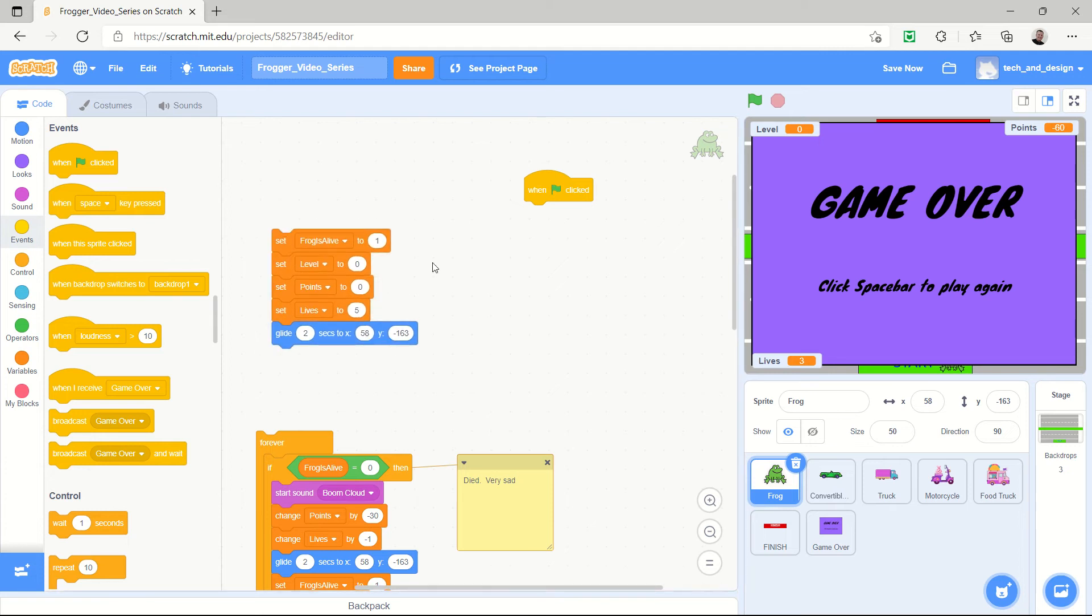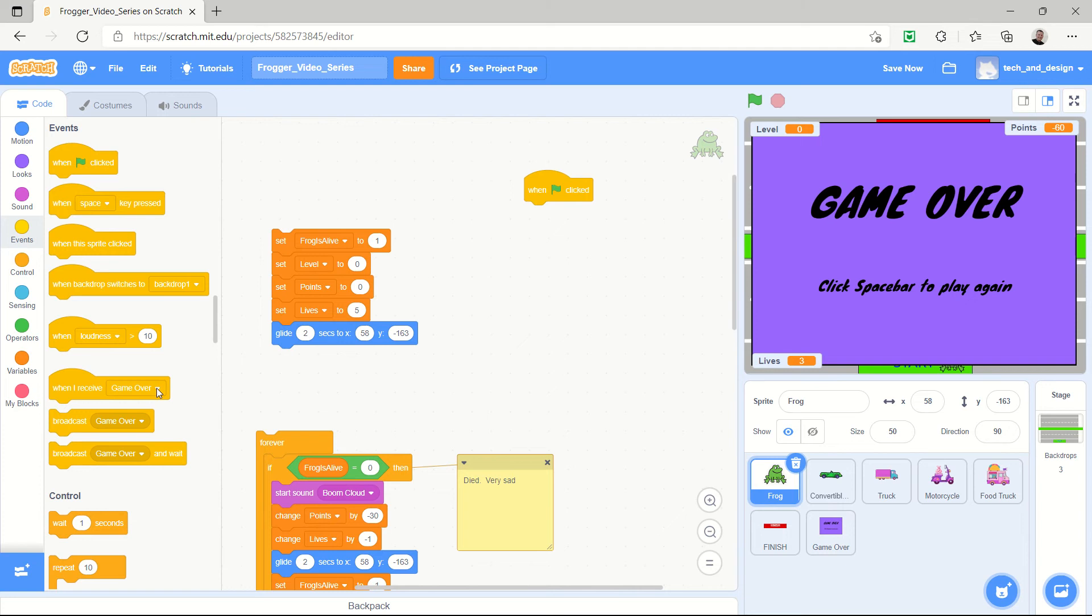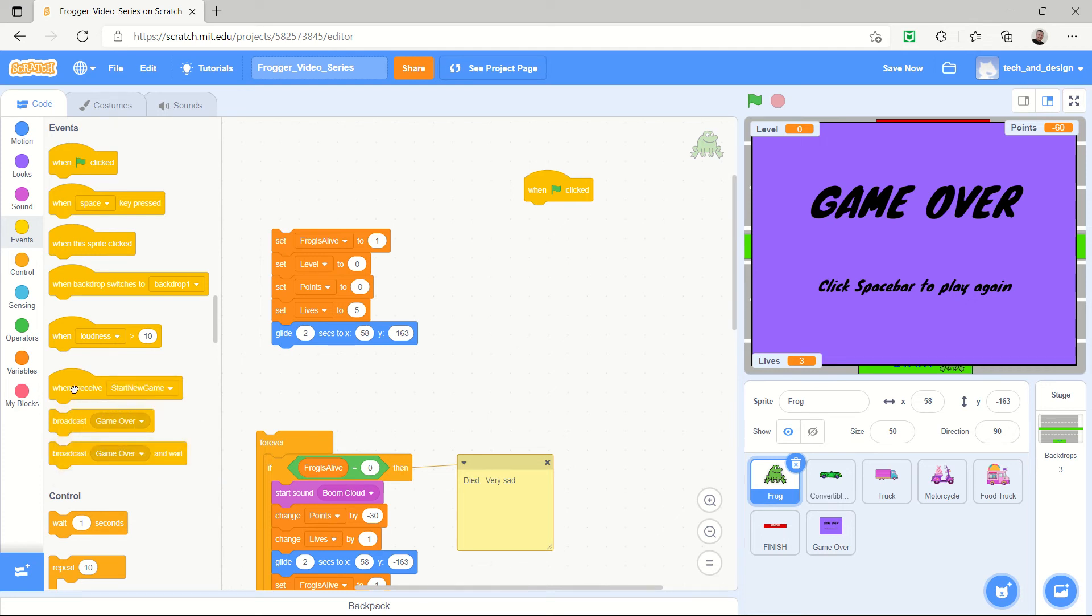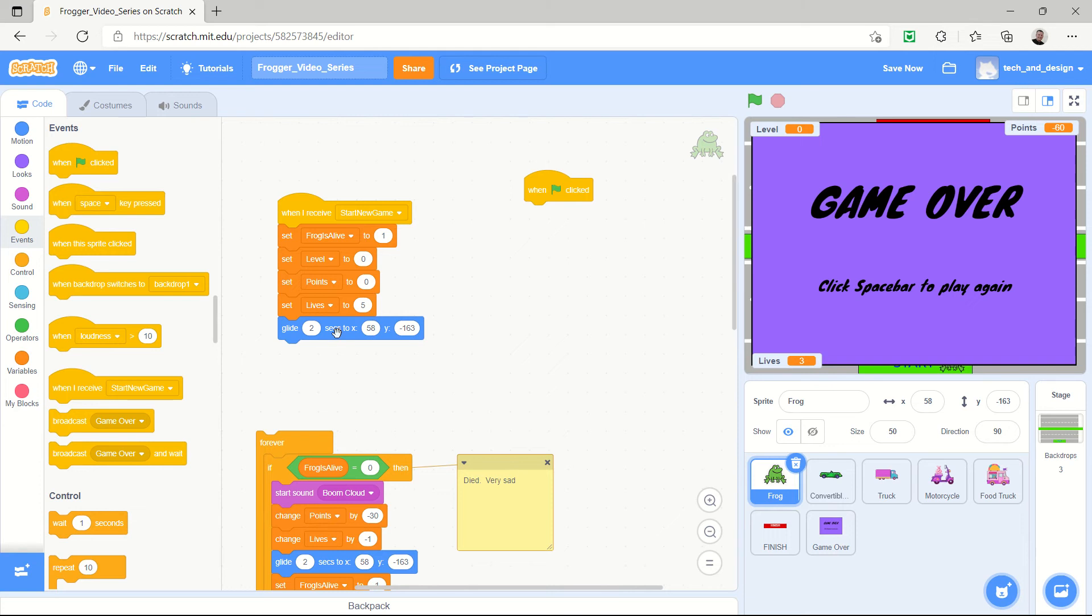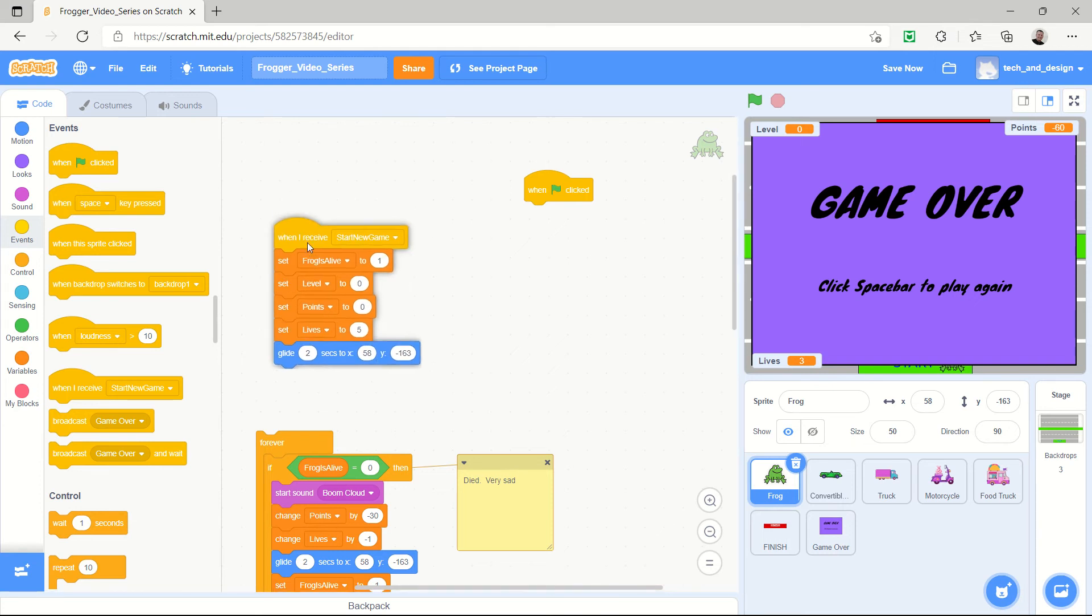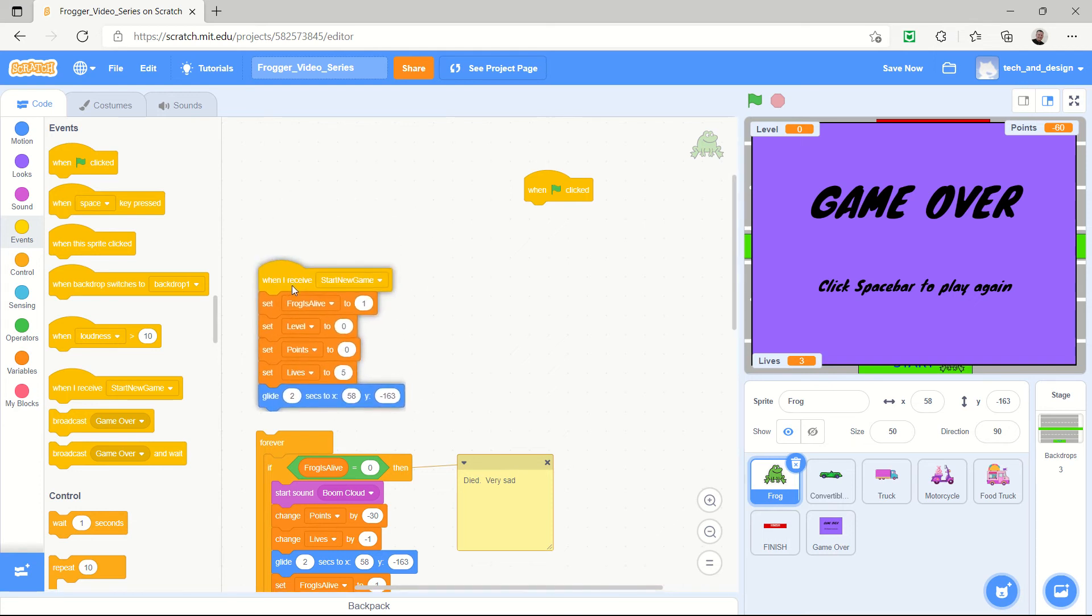I actually don't want this to happen only when the green flag is clicked. I want it to happen every time they choose to play the new game. So what I'm going to do is when it says when I receive, I'm going to choose start new game. So when I receive start new game then I want to set the frog to be alive, the level to go to zero, the points to go to zero, and the lives to go to five. And then I want it to glide to that new position. So now I'm going to reattach this.